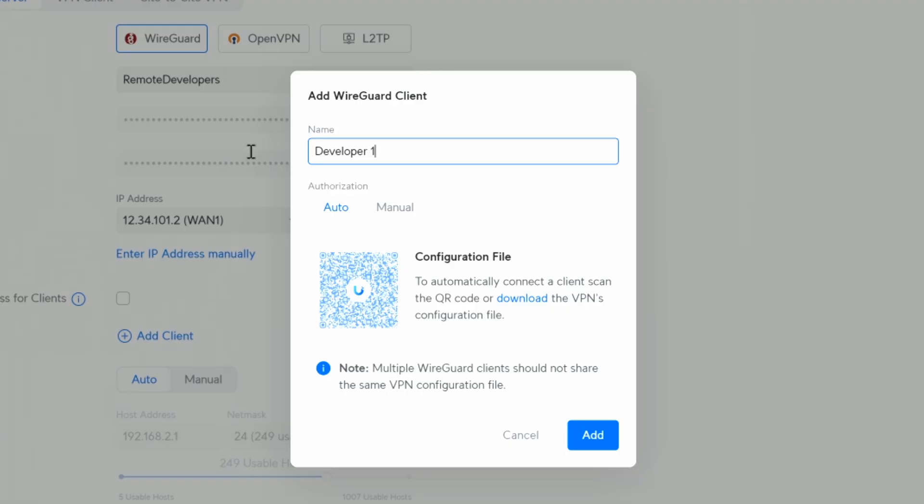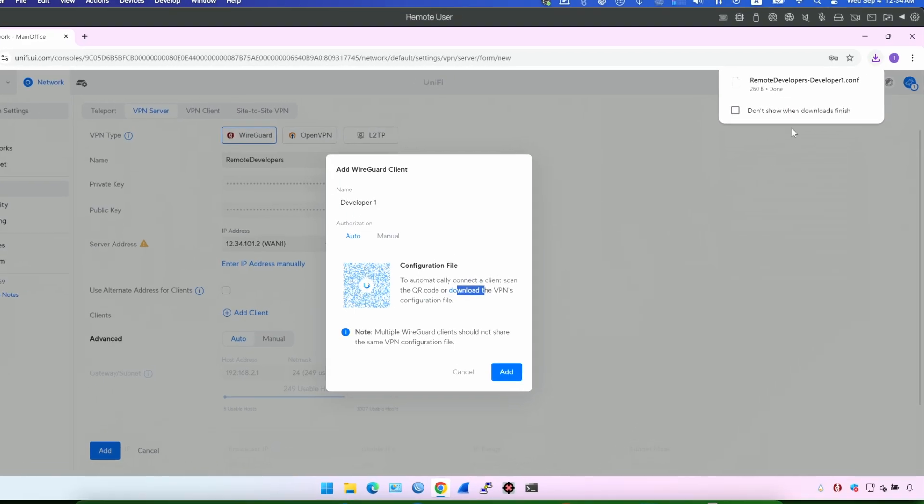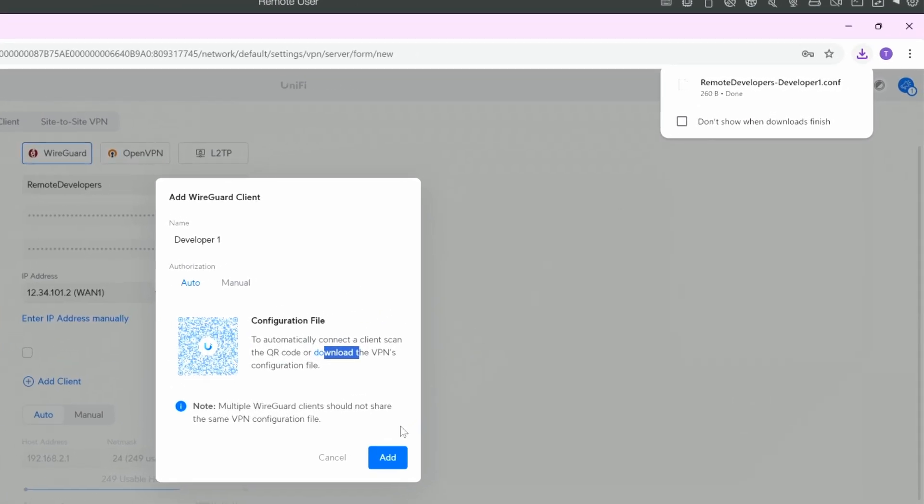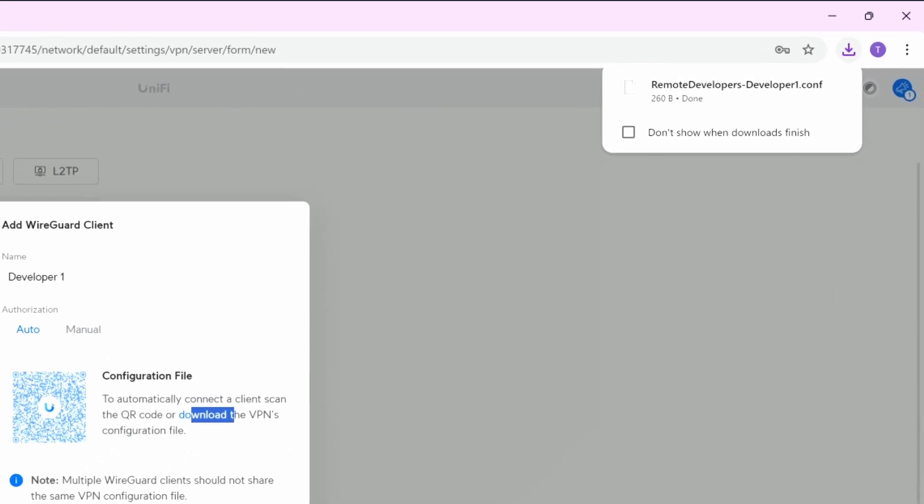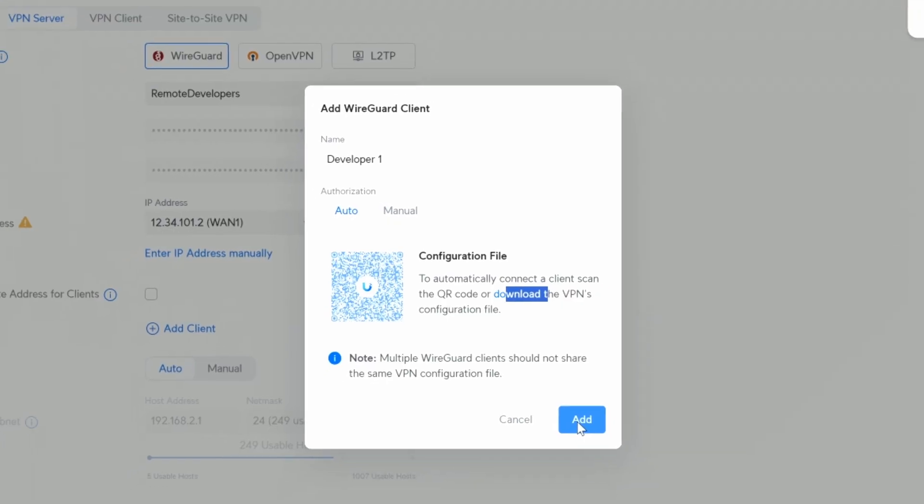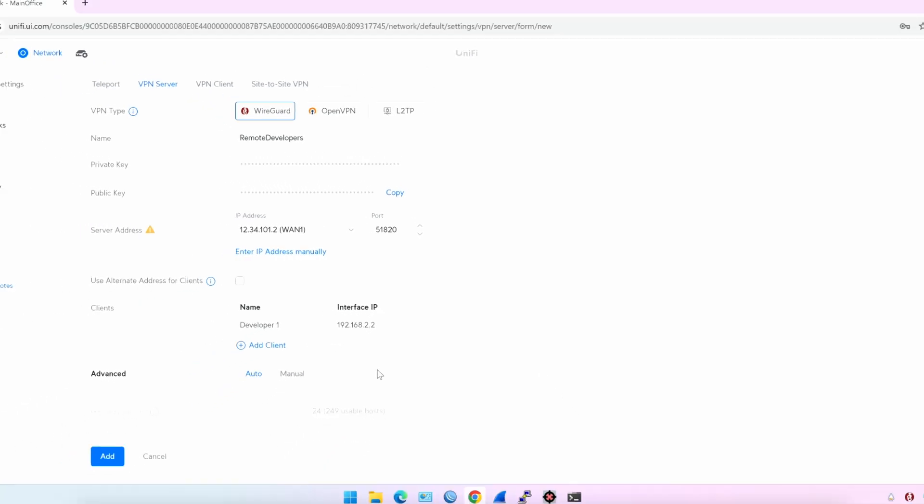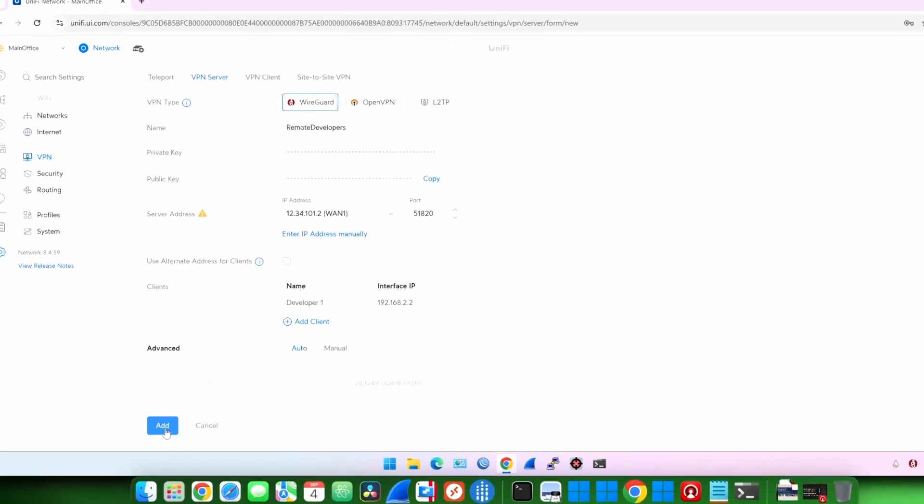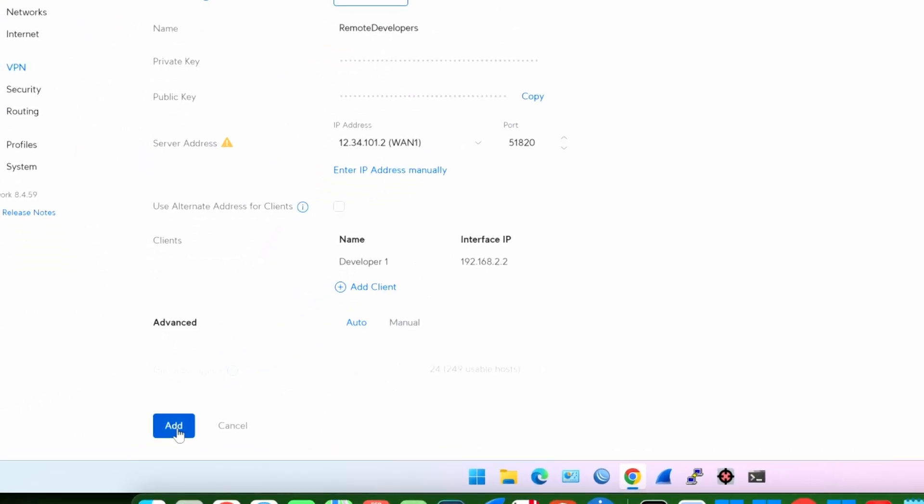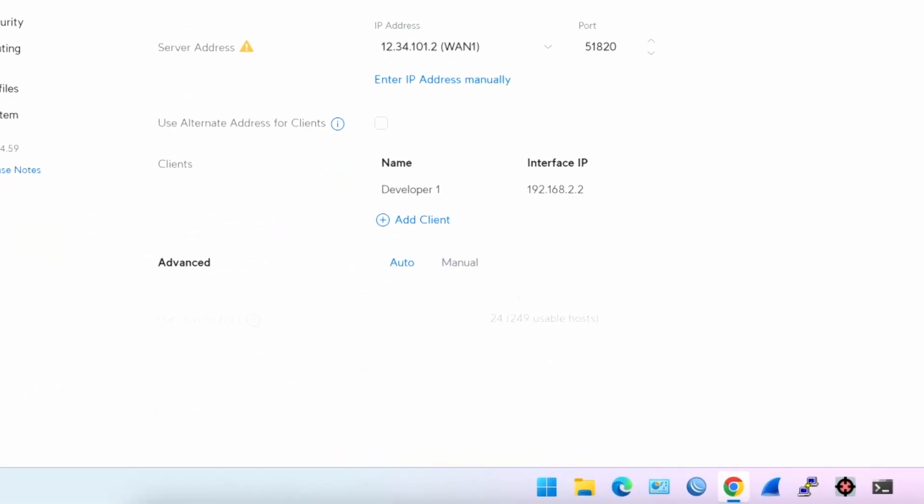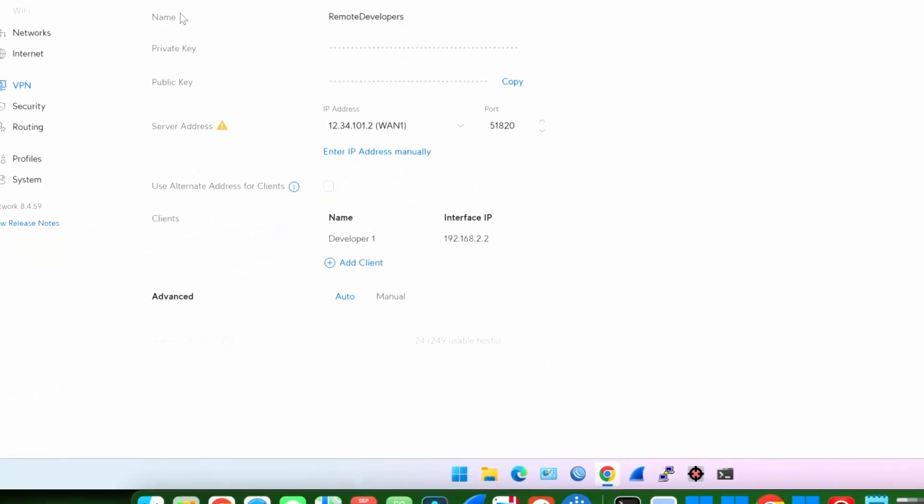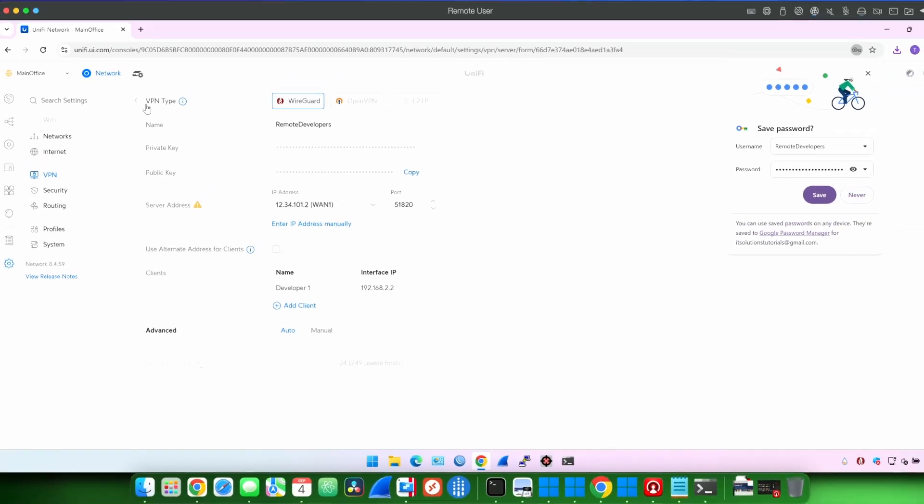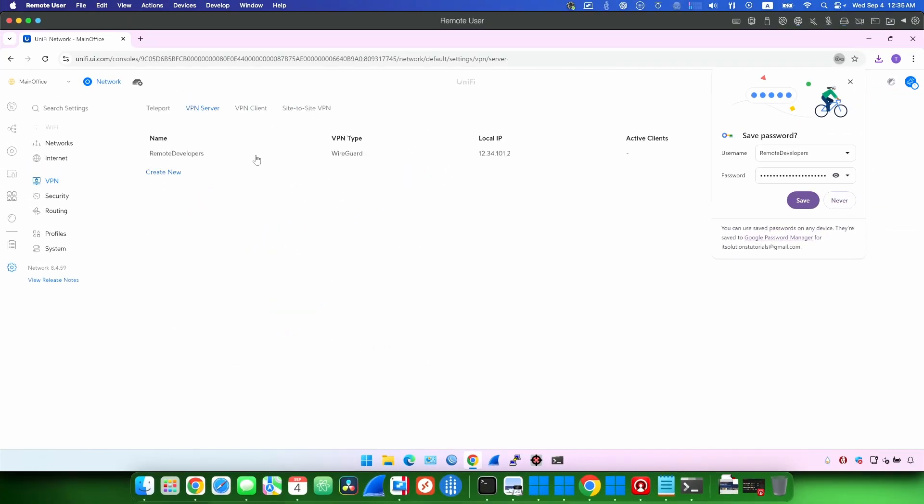Then I'm gonna click the download link here right now and it is downloaded. Now I'm gonna click Add after I downloaded the file and I'm gonna click Add again. This is it. WireGuard VPN is configured.